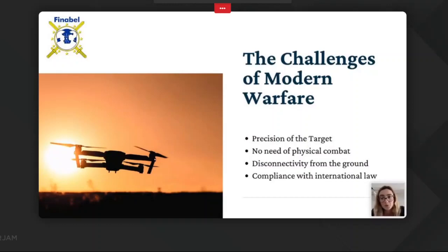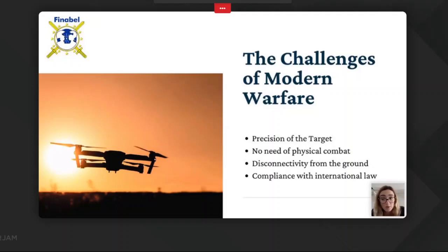There are also many challenges in the use of drones in military operations. The precision of the target is very important for civilian security reasons and depends on the quality of drone intelligence. Going to operation no longer necessarily involves physical combat and therefore requires secure connections. The use of drones must comply with international law. As war becomes more disconnected from the ground, will we comprehend the violence of war and actions committed by drones without experiencing them physically?